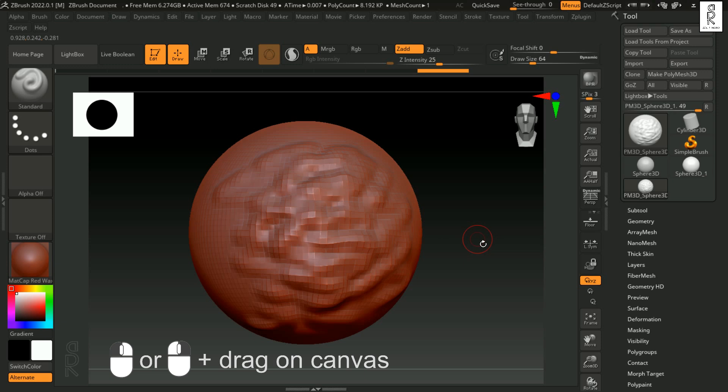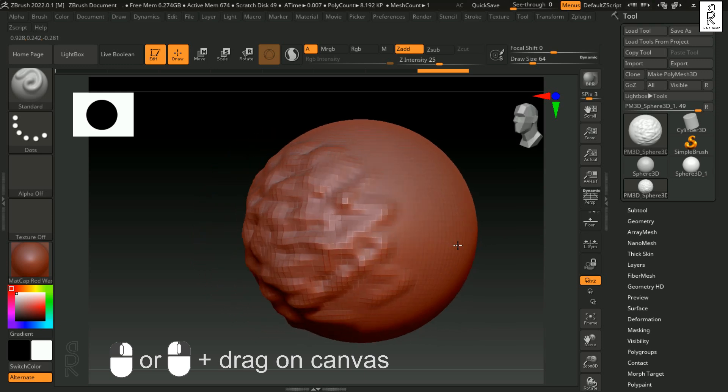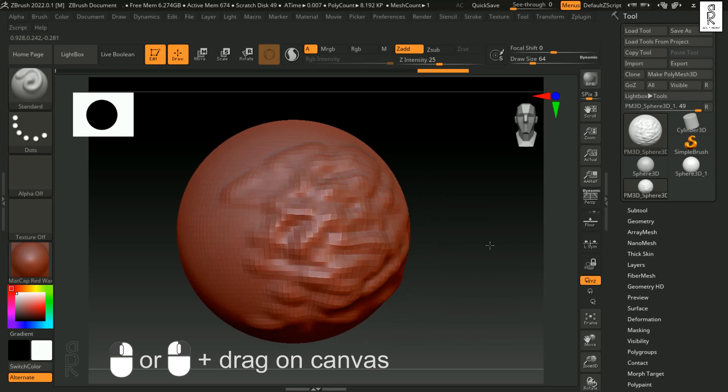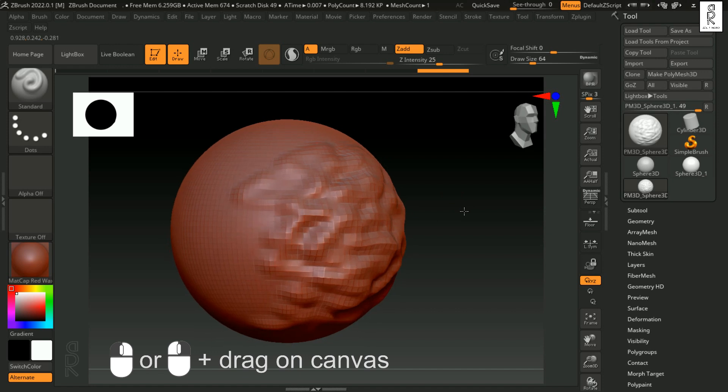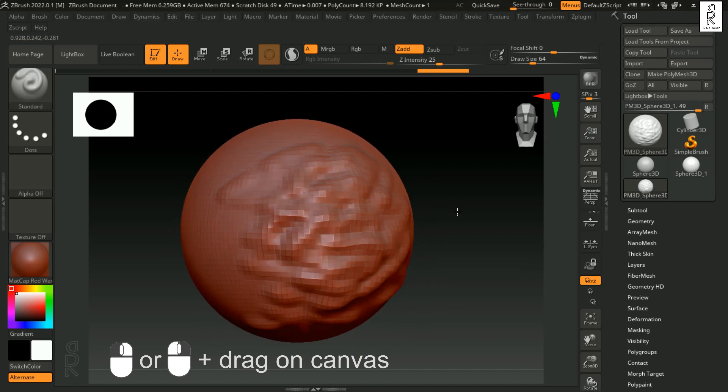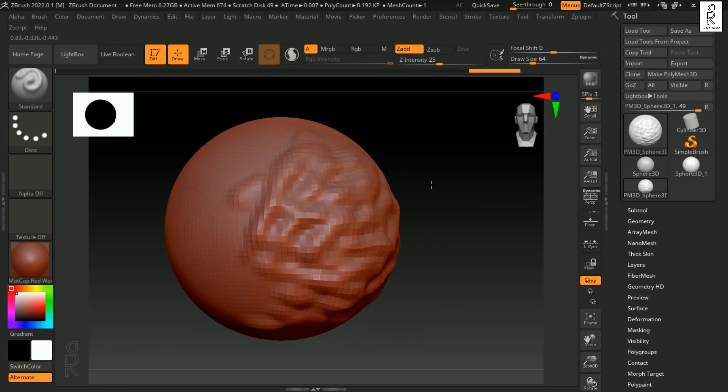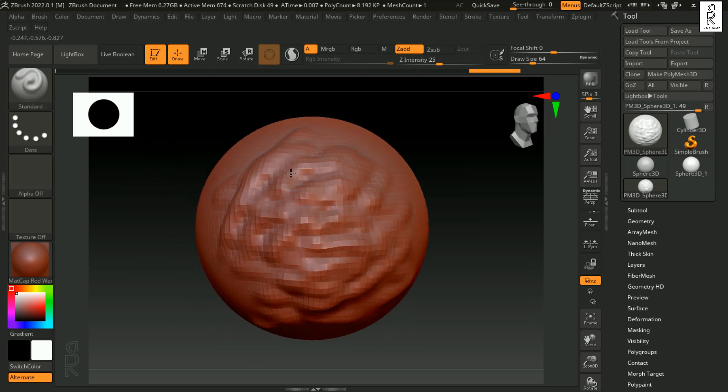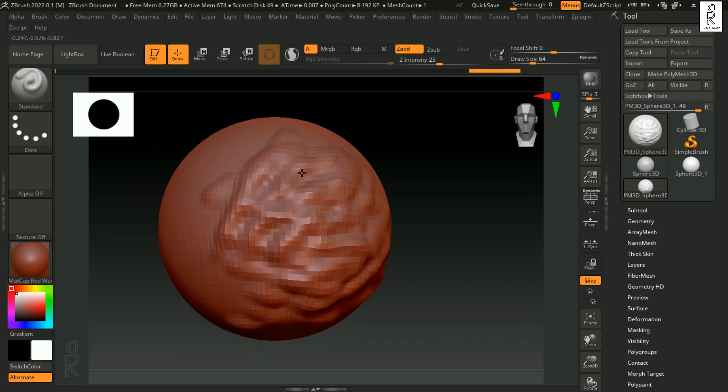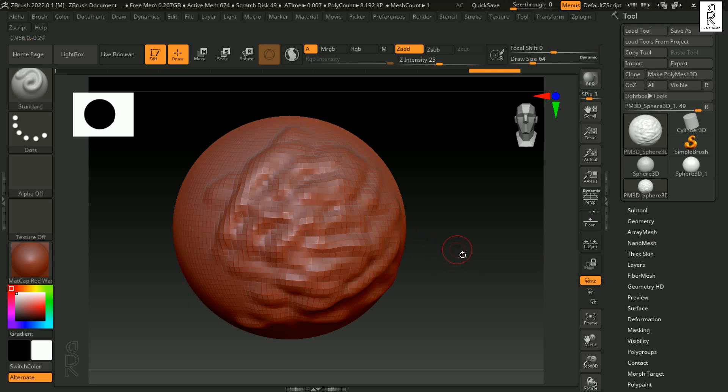Instead, we can right click on canvas and drag the mouse to rotate around. Or you can also use left click and drag for rotation. I prefer to use right click for rotation, since left click is used for sculpting the model.